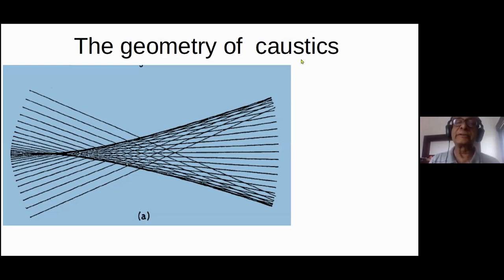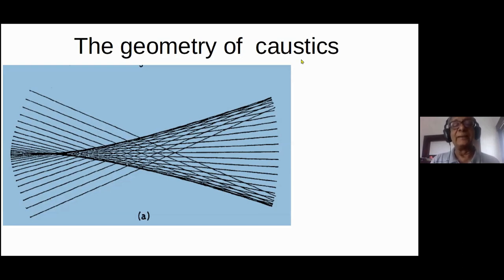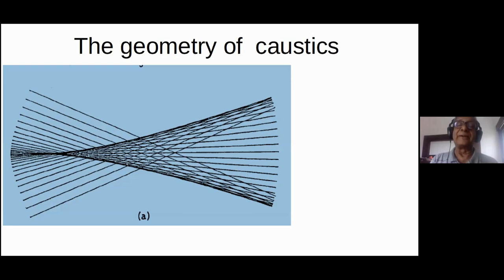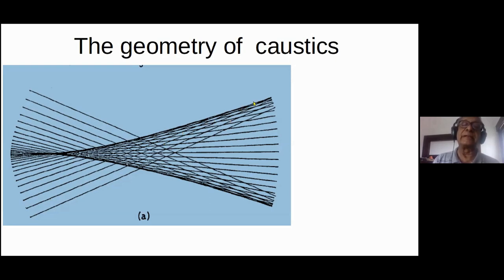We're used to the word caustic in chemistry as caustic soda, and in common conversation, someone being very caustic makes remarks which make others very uncomfortable. But the fundamental meaning in all cases, including in optics, is that it's something which is burning — whether burning you with embarrassment, with chemistry, or with concentration of rays.